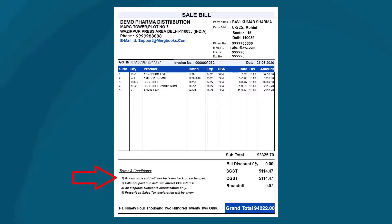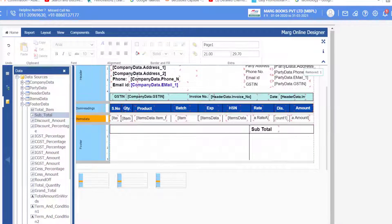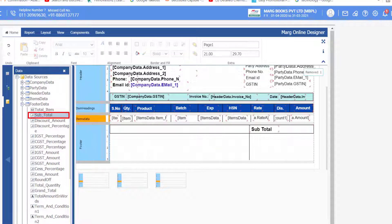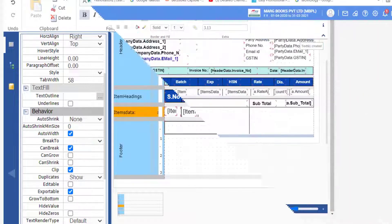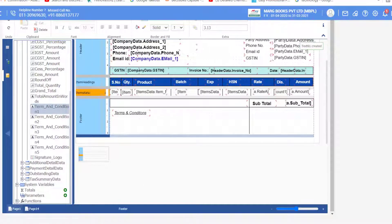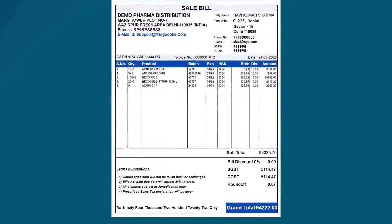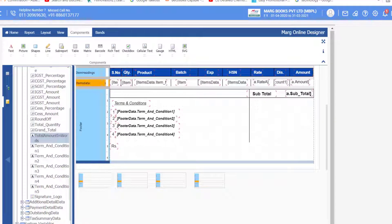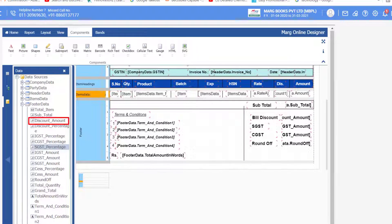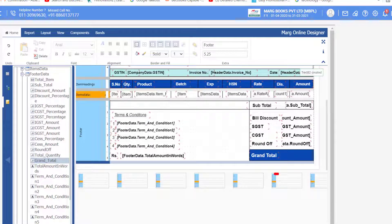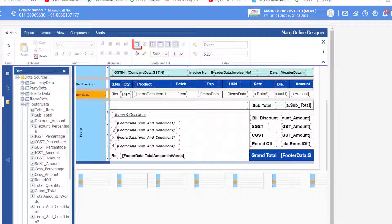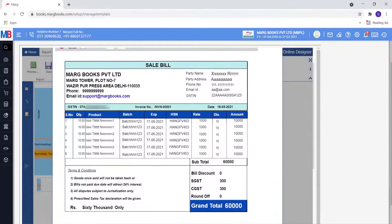After this we will design the footer part. Firstly insert a box, type the 'Subtotal' text, and put the subtotal command from Footer Data. Set the alignment of the command to right and enable the Auto Width checkbox. After this, add terms and conditions by dragging the Terms and Conditions field from Footer Data. Then type 'Rupees' and drag the Total Amount in Words command. Then drag the commands for bill discount, SGST, CGST, and round off onto the form. Type the text 'Grand Total' and drag the Grand Total command. Then apply a border at the footer. Now see the preview — the invoice design is done.